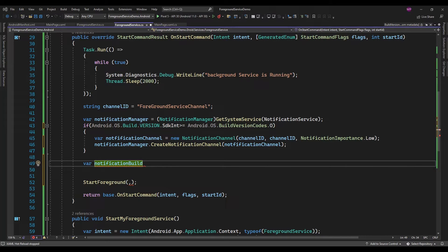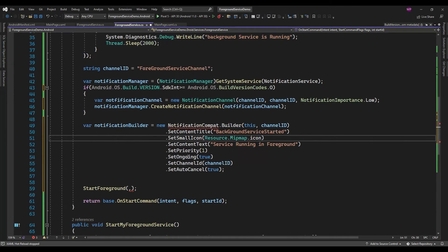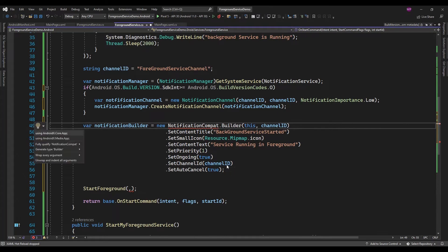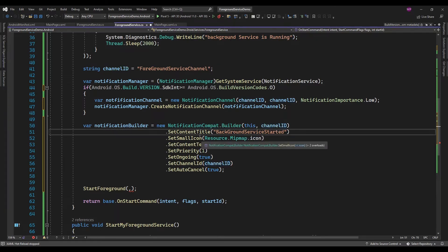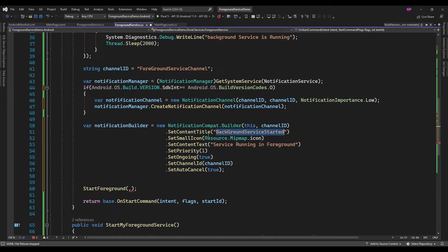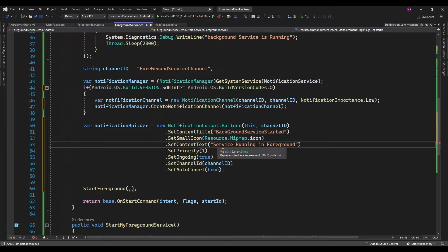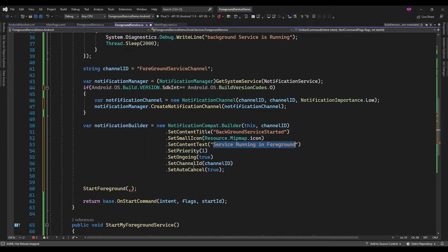I am just going to copy this notification builder. In the notification you can set the title — whatever title you want. Here I am just setting 'Background Service Started', and here you can add a subtitle. Make sure you need to set the SetOngoing property to true, because while the background service is running this notification will always be displayed.